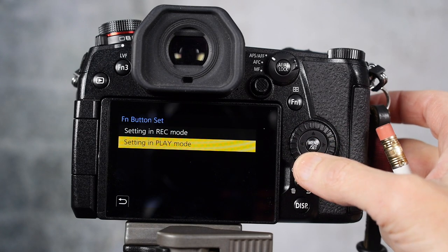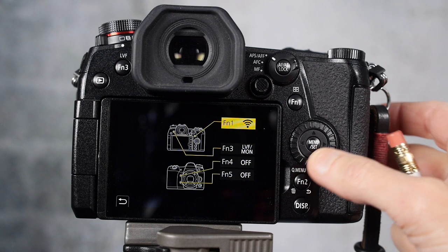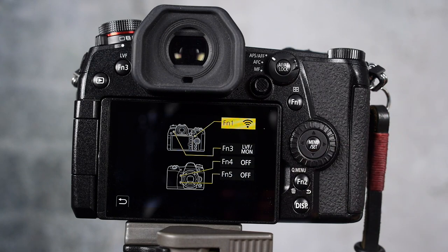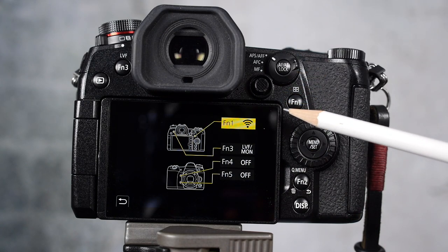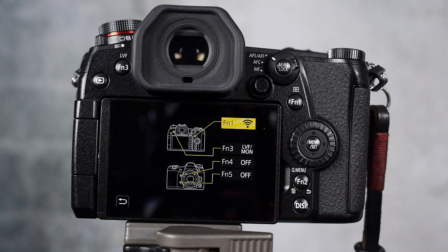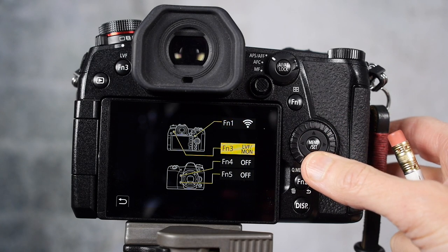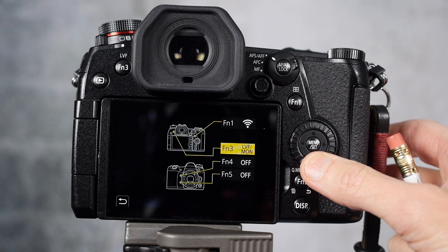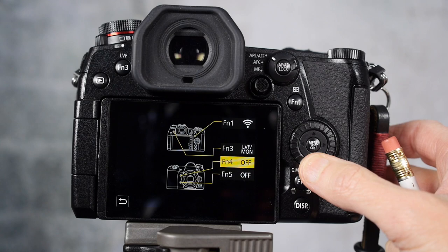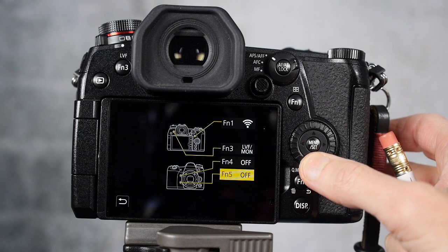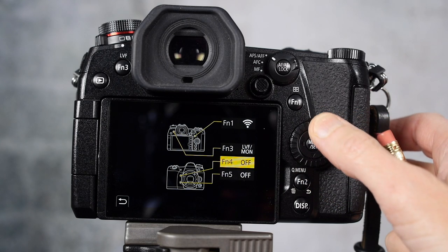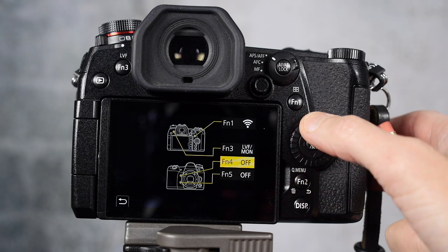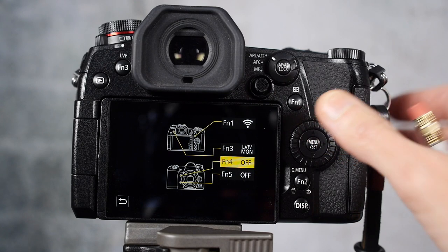You also have play modes, playback mode functions. Function 1 in playback mode is the Wi-Fi connection. Function 3 is the live view. Function 4 and function 5 are off, and they are also on the front of the camera. And these are for playback.